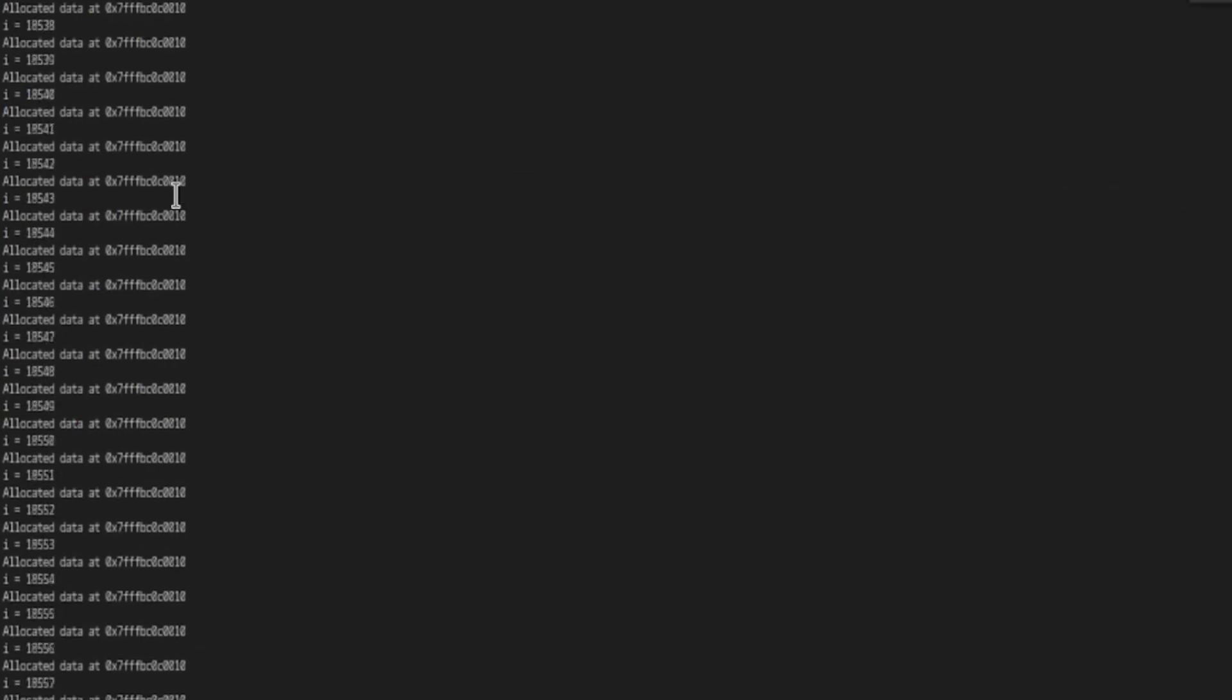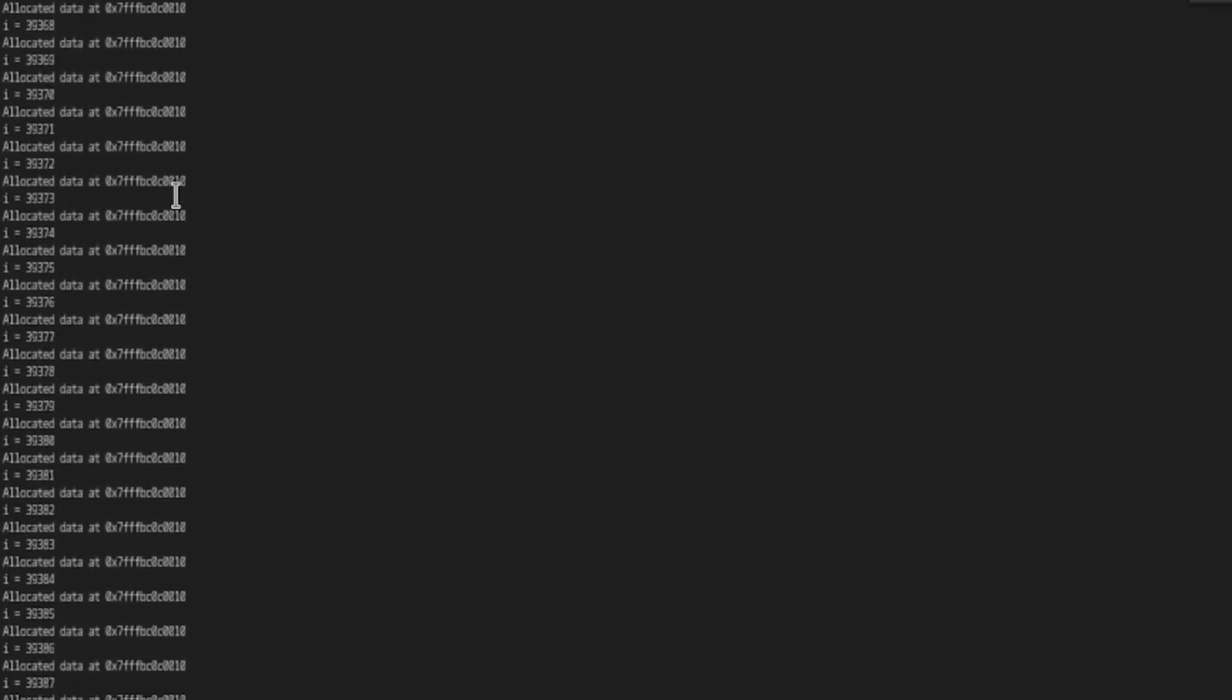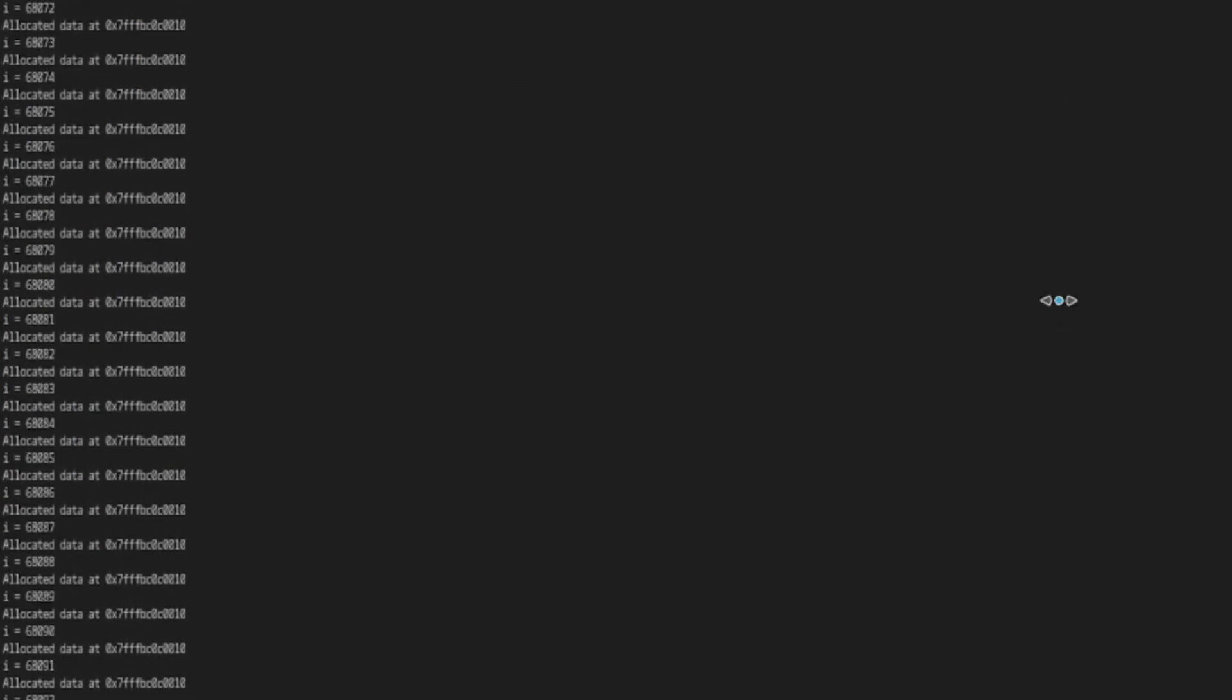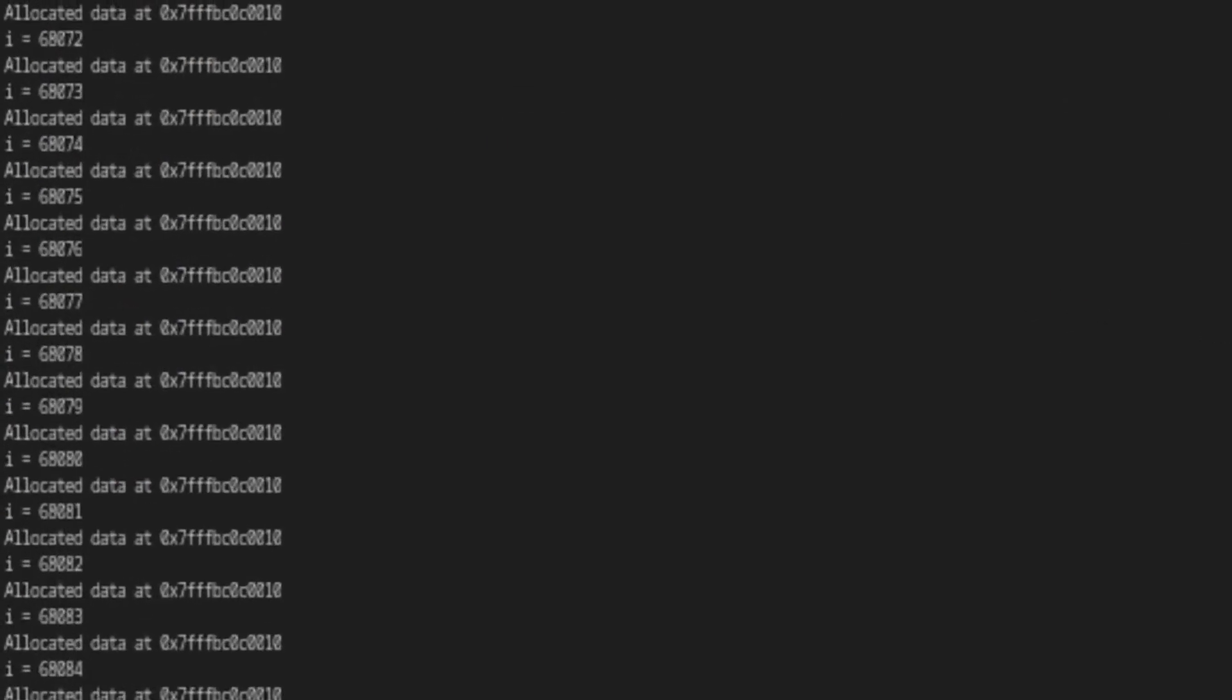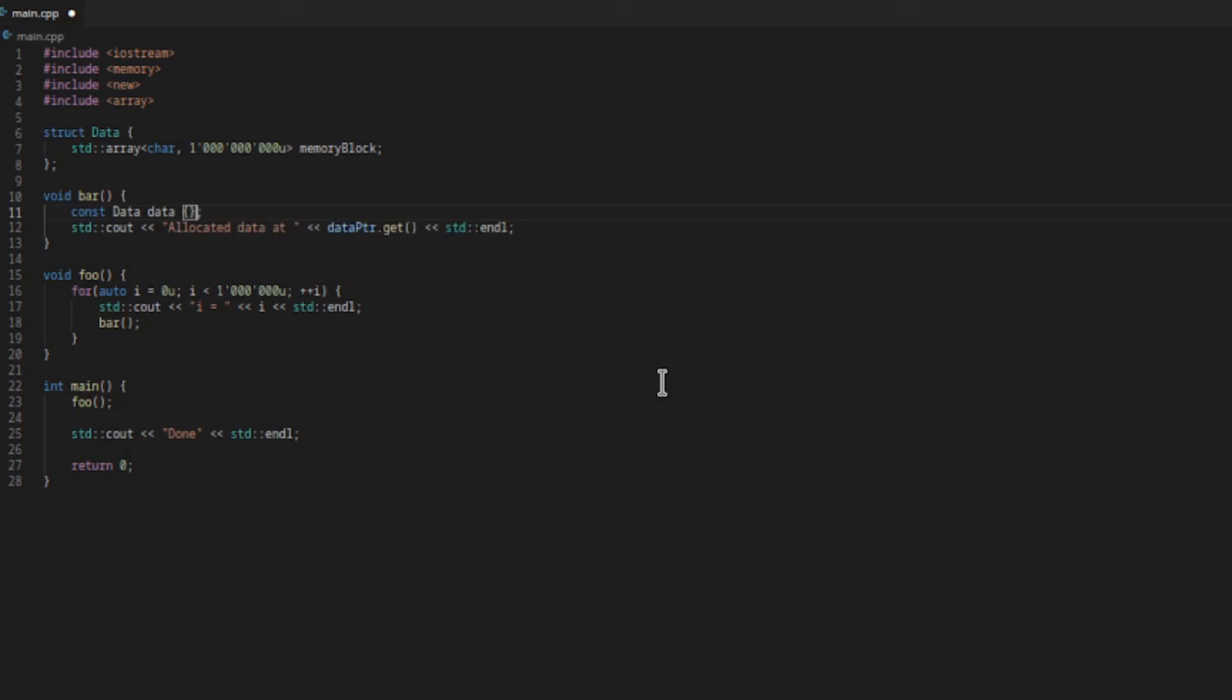Now it's running much faster than with makeUnique, and we can see also that the same memory region is reused each time. There is one more thing we can try. How about if we allocate the data object on the stack?